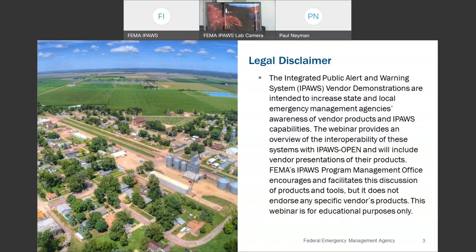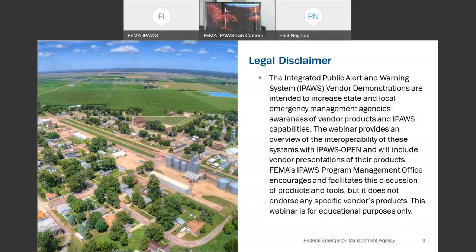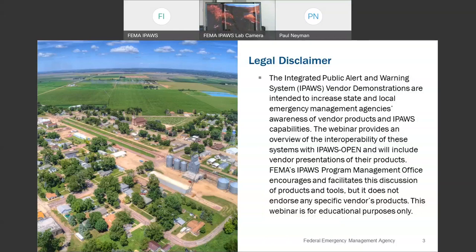FEMA's IPAWS office encourages and facilitates the discussion of products and tools, but it does not endorse any specific vendor's products. This webinar is for educational purposes only.